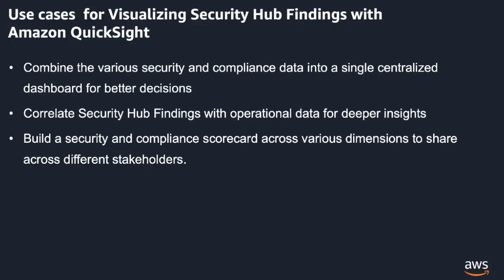In addition to built-in dashboards, customers like to connect Security Hub findings with their existing operational data store and build visualizations using Amazon QuickSight to make data-driven decisions. A couple of use cases are connecting Security Hub findings with AWS CloudTrail logs to get deeper insights and connecting AWS resources metadata with Security Hub findings to build a security and compliance scorecard.